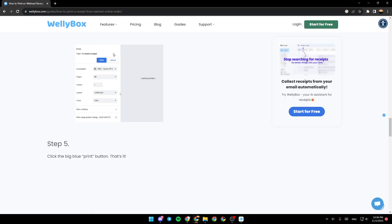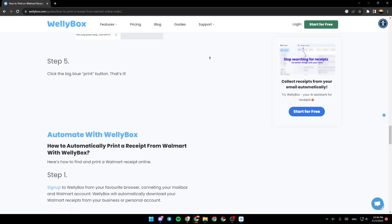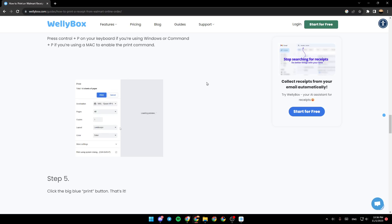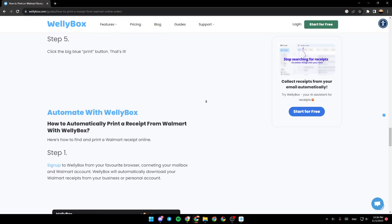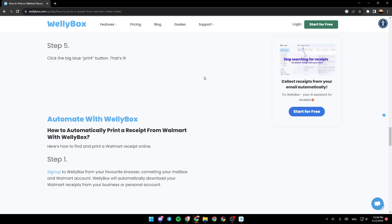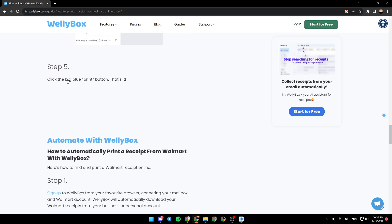As you can see, from here you're going to find the button print. You can click on it in order to print your receipts. And then in step five, click the big blue print button and that's it.